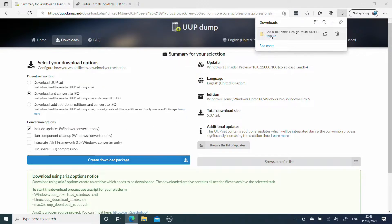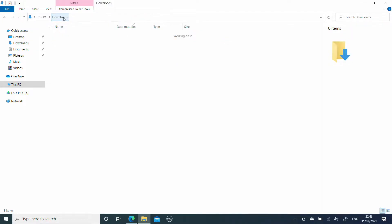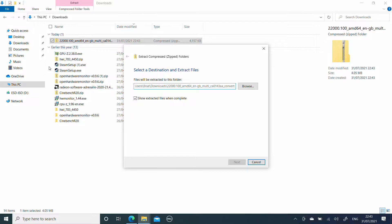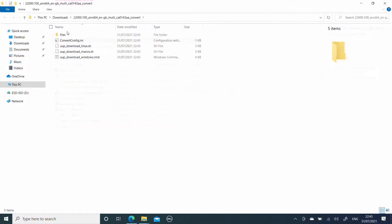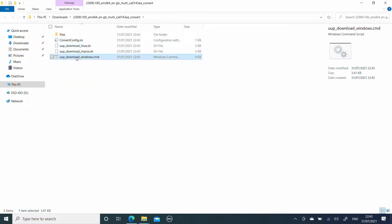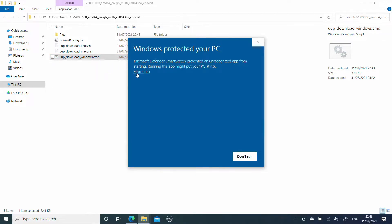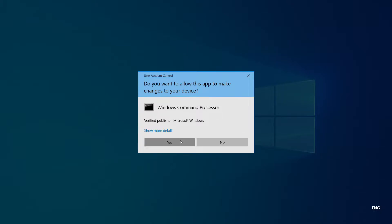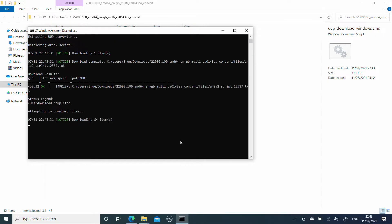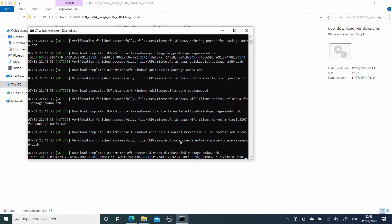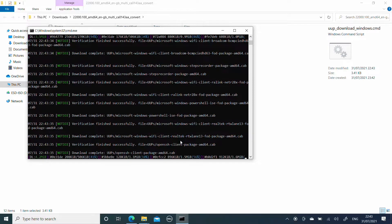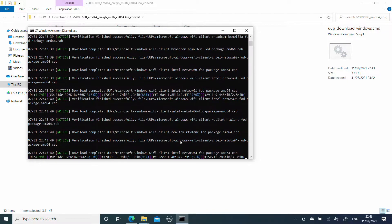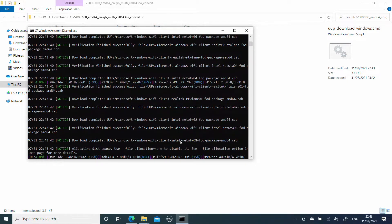This then gives us a file. We are going to extract this into its own folder and then run the download file. SmartScreen will query this — we say run anyway. Confirm the command prompt, and this will then fetch the necessary files to build the ISO. Obviously this is going to take a while, so we're going to leave this recording and I will speed it up to fast forward through to the end.